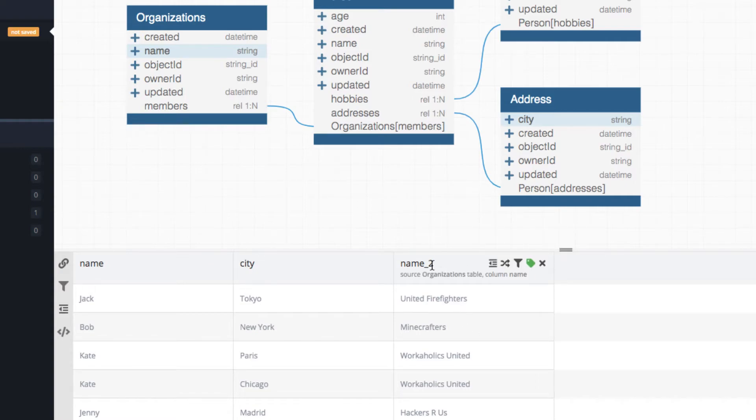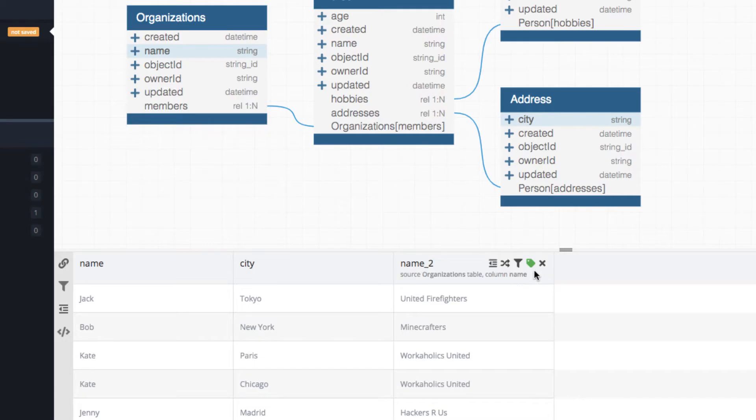In fact, if you move the mouse over this, it says source, organizations, table, column name, but it appears as name underscore two, which is not pretty.